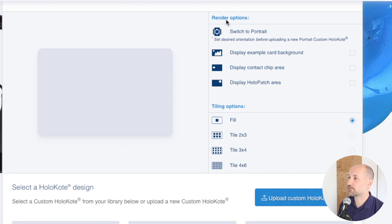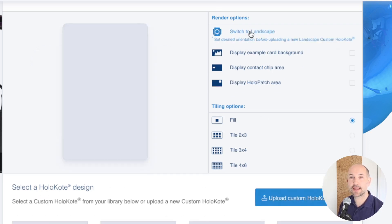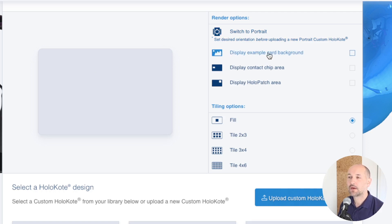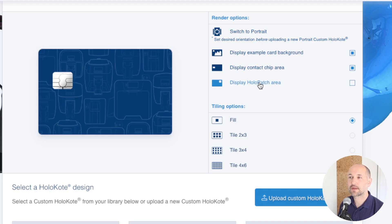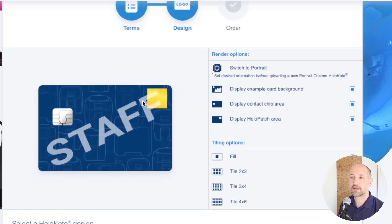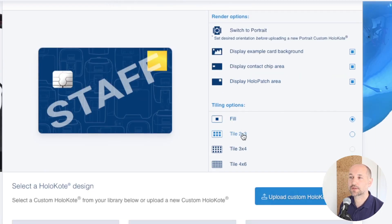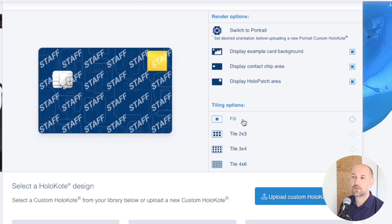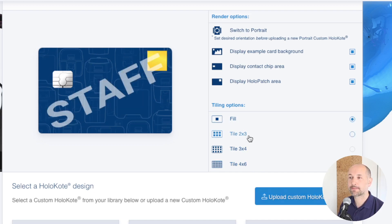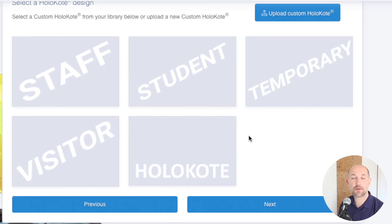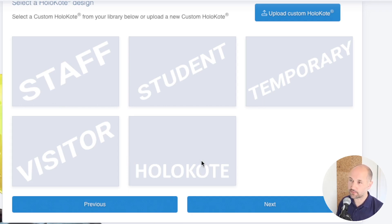In the design section there are different render options on the right hand side. If your custom holocote file is portrait you'll need to set this to portrait first and then upload your portrait oriented file; if it's landscape you can leave it set to landscape. You can display a background, the contact chip, and the holopatch area so you can check how your design overlays over any card features. You can also apply a tile option to your design. The section below is your holocote library — any holocote you create on top of the four provided by default will appear there, including the one uploaded in the first section of this video.